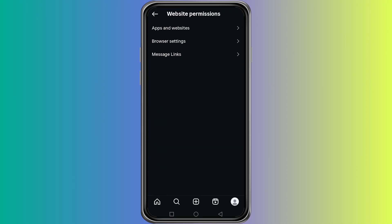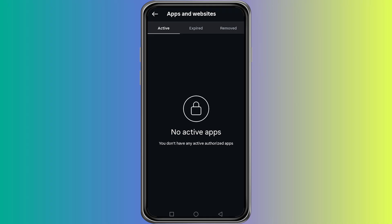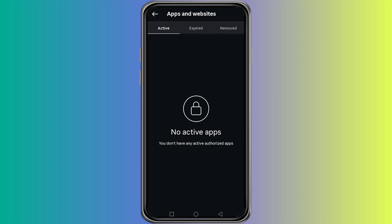In this section you will see all the apps and services that are connected to your Instagram account. If you see any app or service that you do not recognize or that you no longer use, tap on it and remove access.